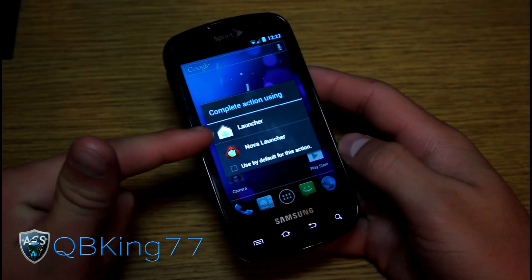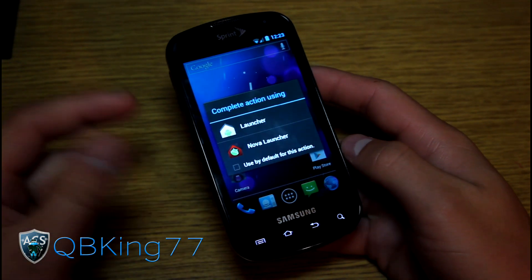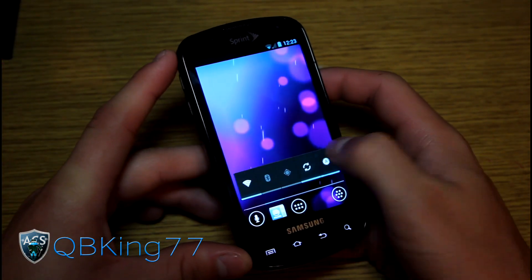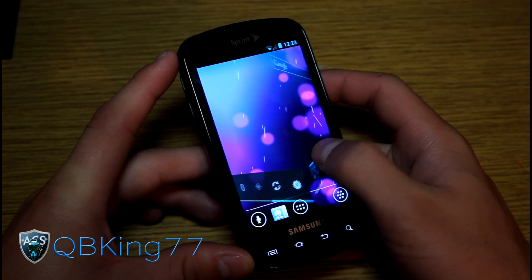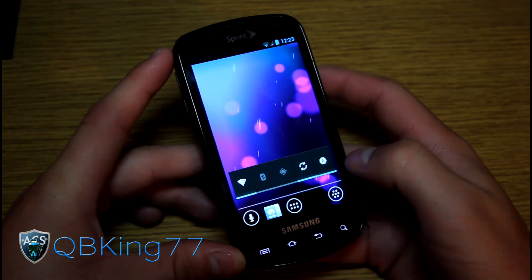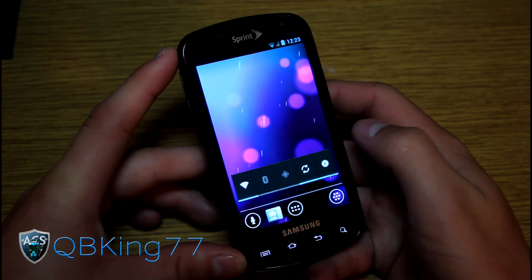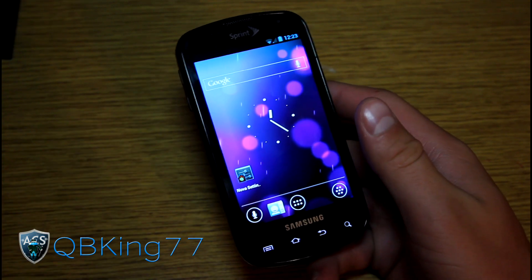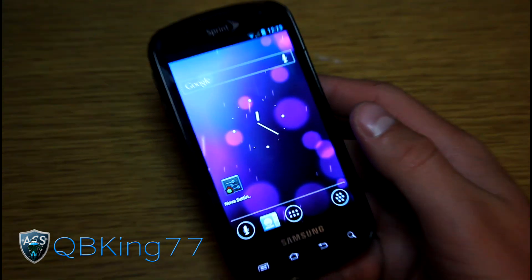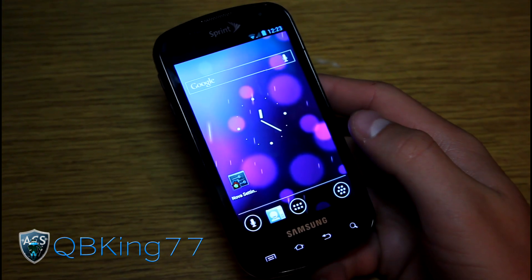Right away you get two launcher options: the stock launcher and Nova Launcher. Nova Launcher actually gives you a few more options — transition animations, screen previews, and other little shortcuts as well. It's really your choice which launcher you want to use, so it's nice to have a couple of launcher options.